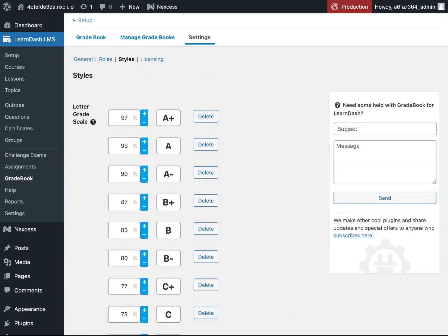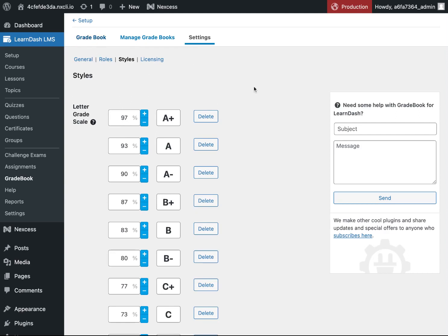For more detailed information on all the available settings, please check out our support documentation. Once you've set all of the global settings, you're ready to create your first gradebook.